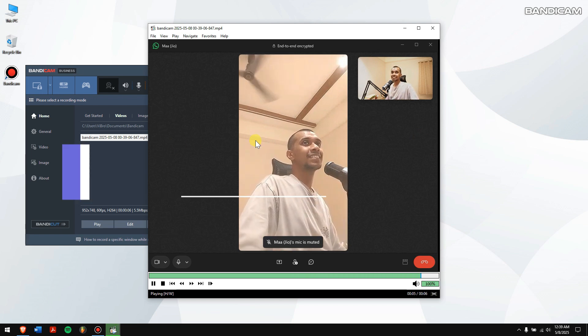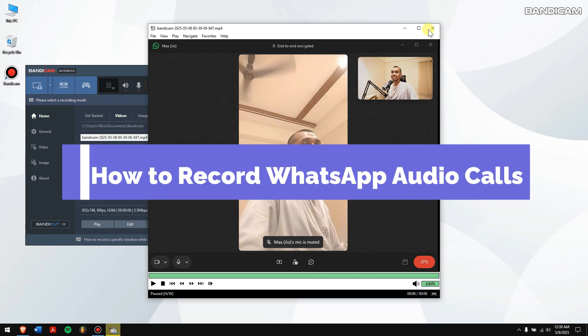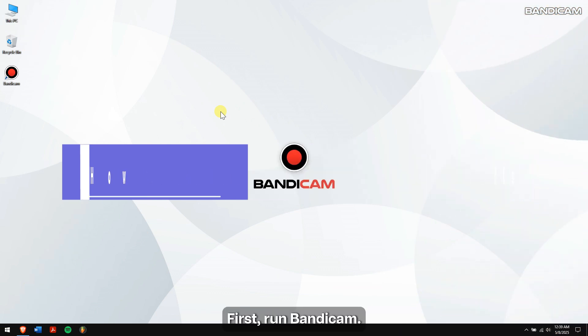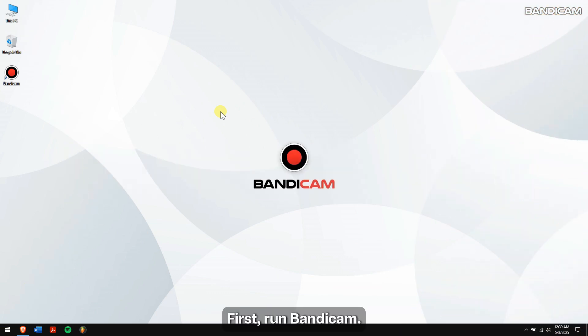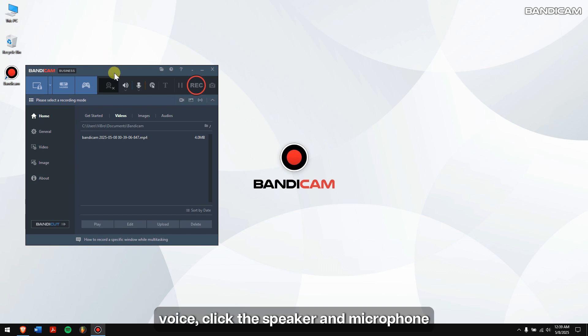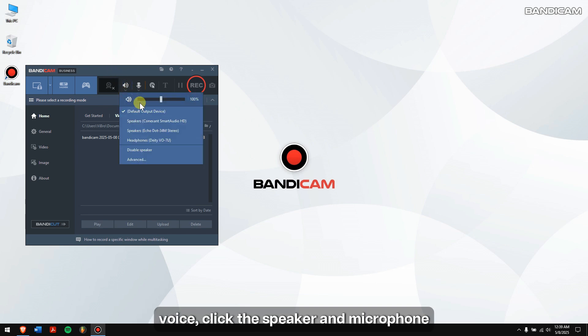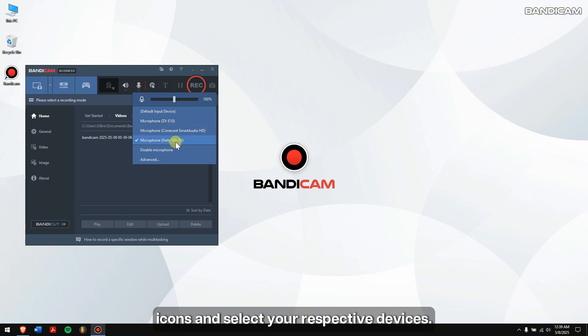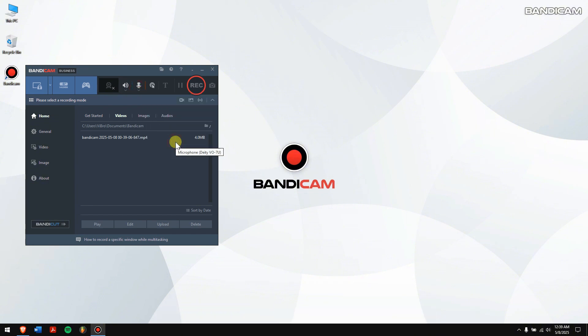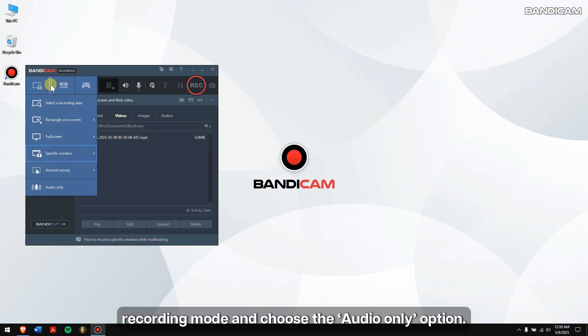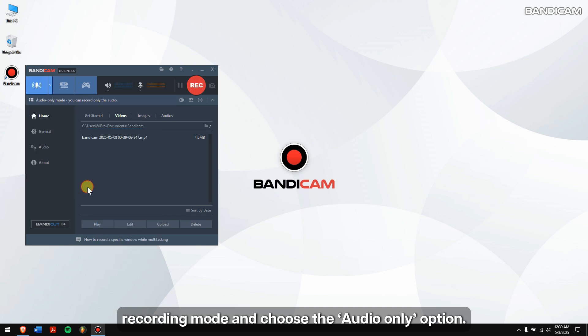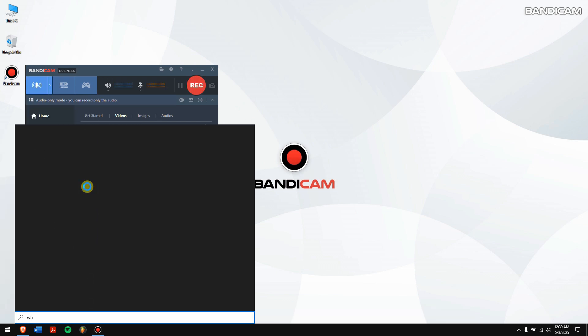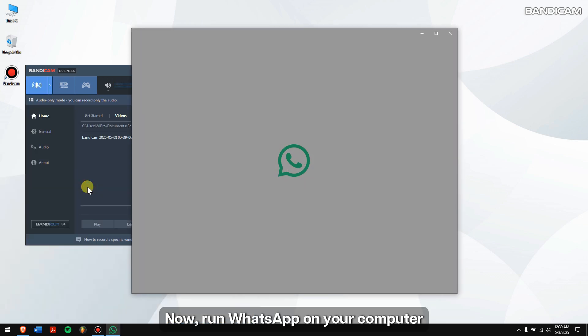How to record WhatsApp audio calls: First, run Bandicam. To record both your voice and your partner's voice, click the speaker and microphone icons and select your respective devices.